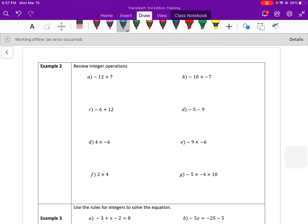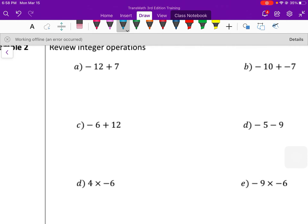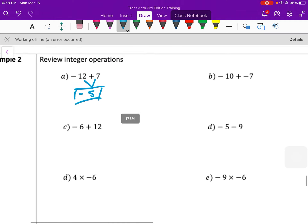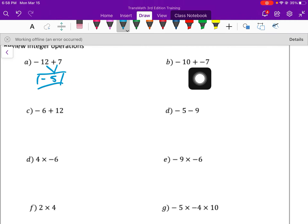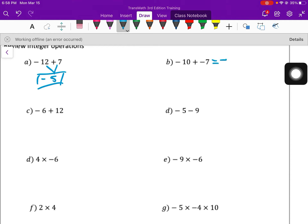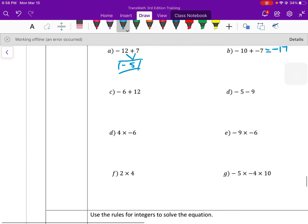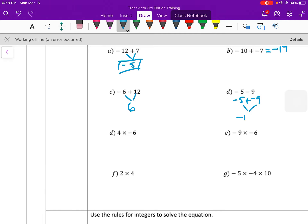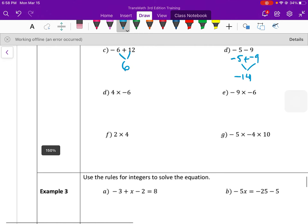Review integer operations — this goes back to Unit 5, so it should look familiar. This is a difference, and the negative number is greater, so that's a negative 5. Our signs are the same, so we add them together and keep our sign: 10 plus 7 is 17, negative. Now the positive number is bigger, so this is positive 6. We can rewrite this next one — D — negative 5 minus 9 is negative 5 plus a negative 9. Now the signs are the same and we're adding, so it keeps the same sign.